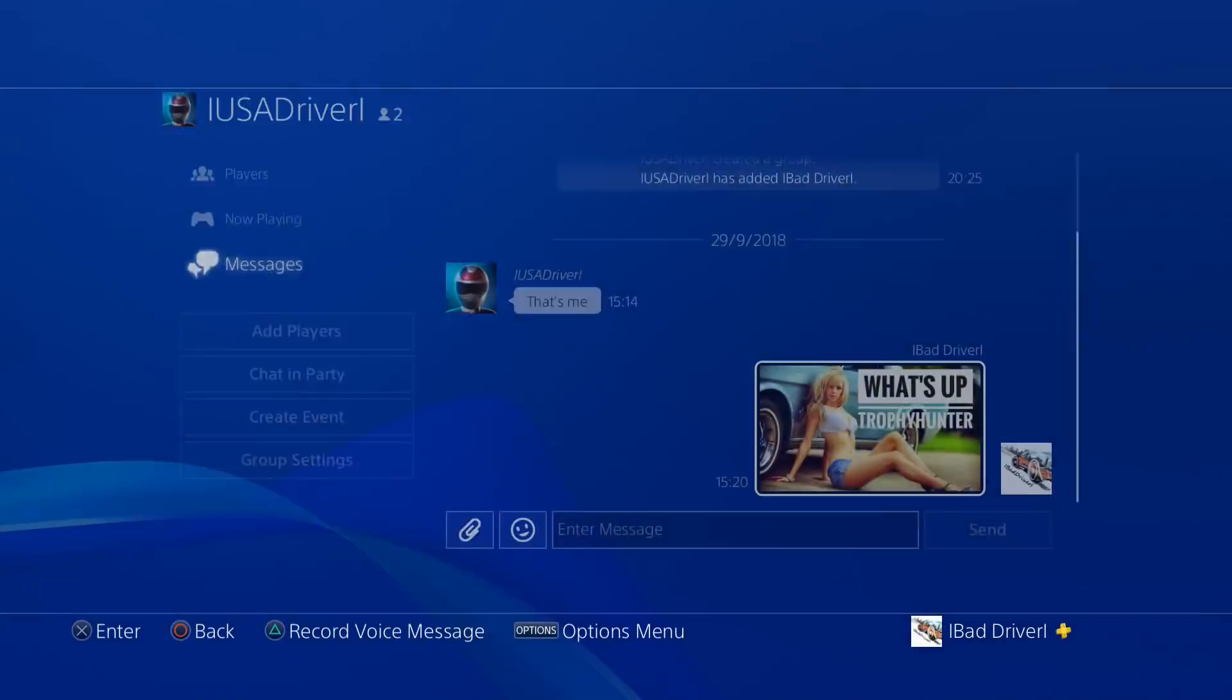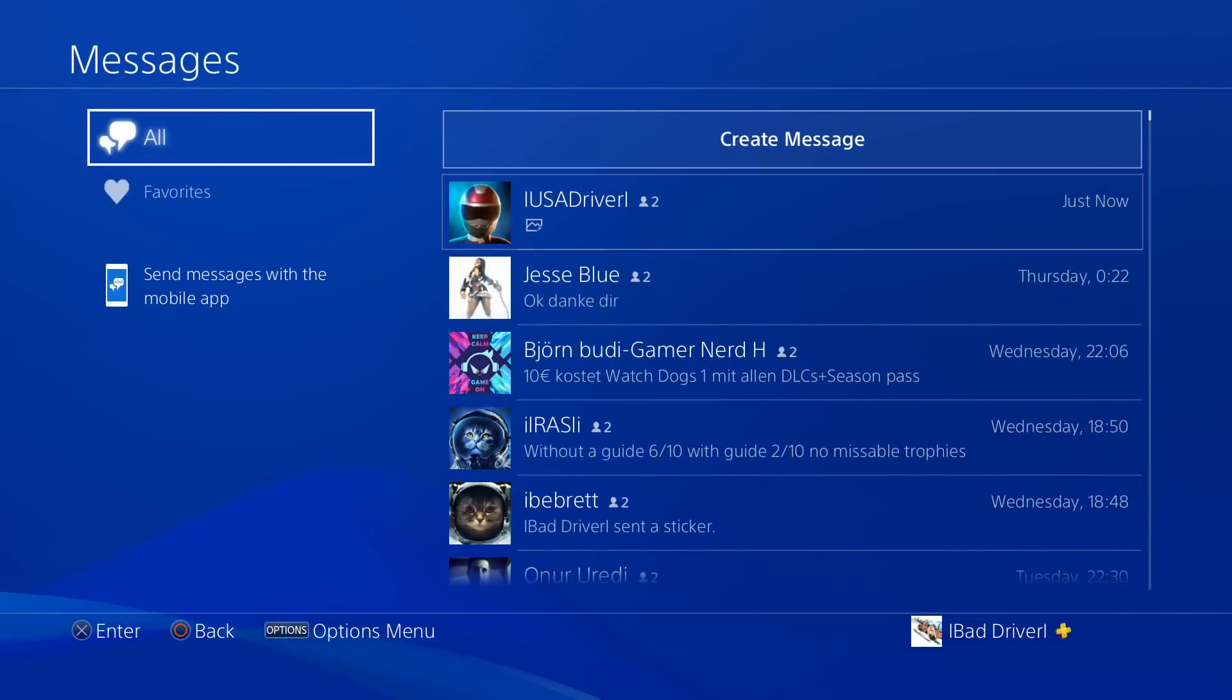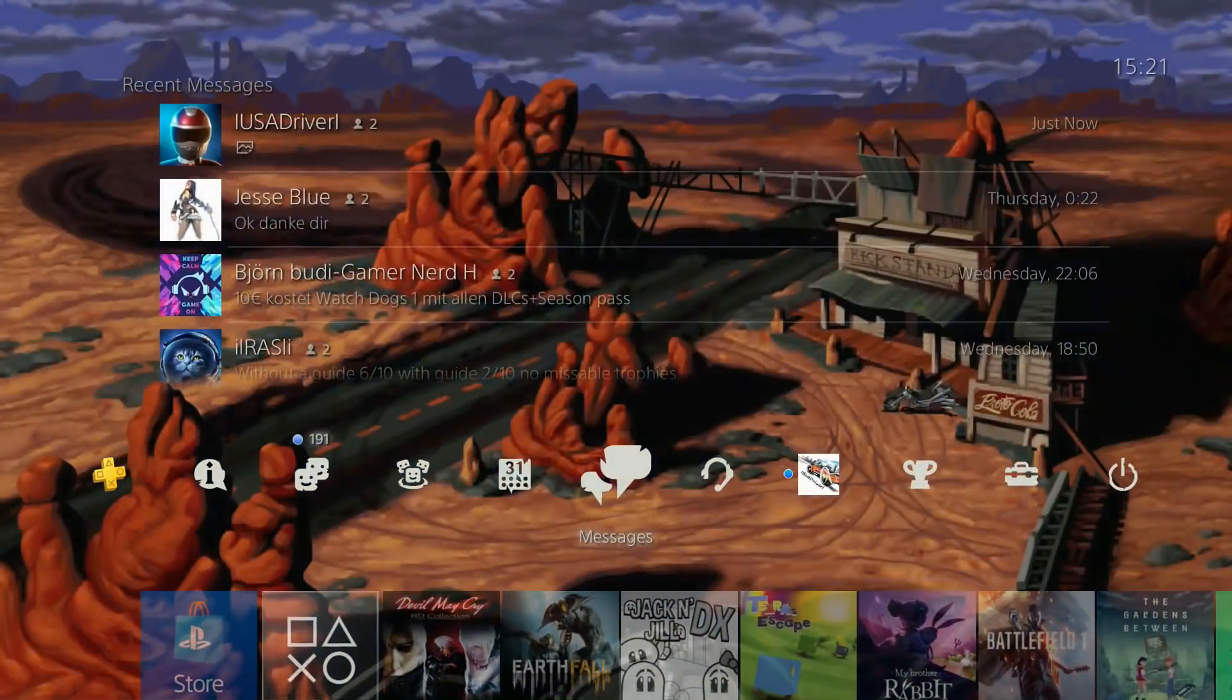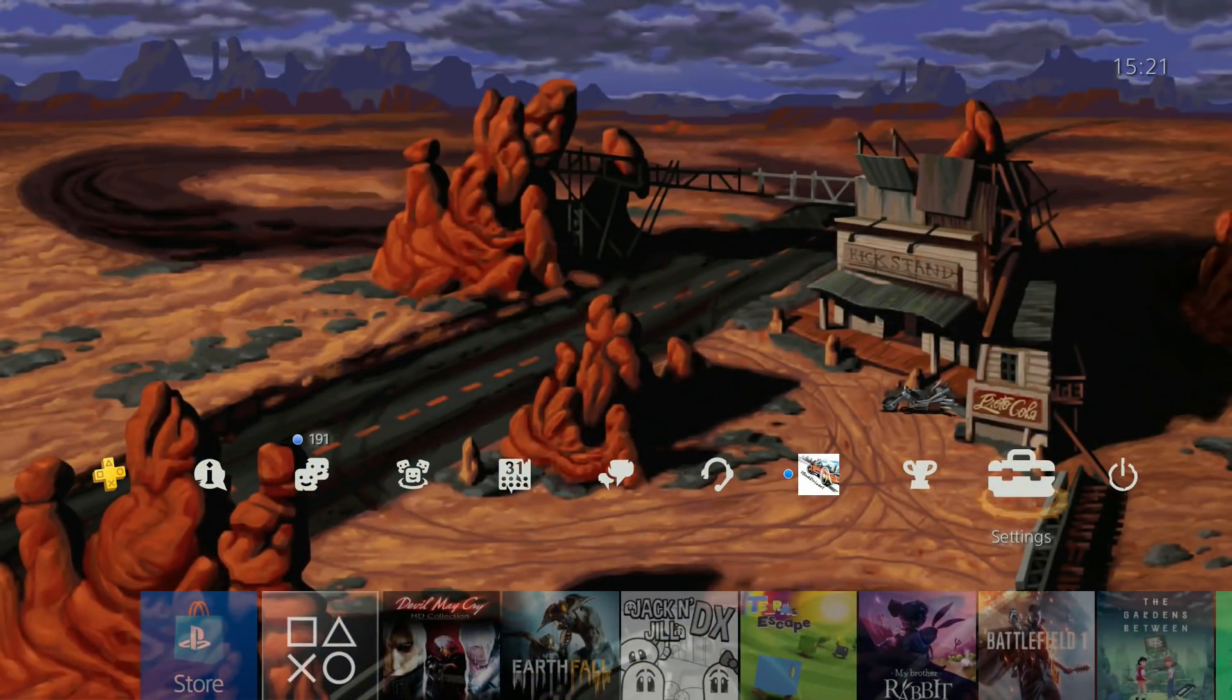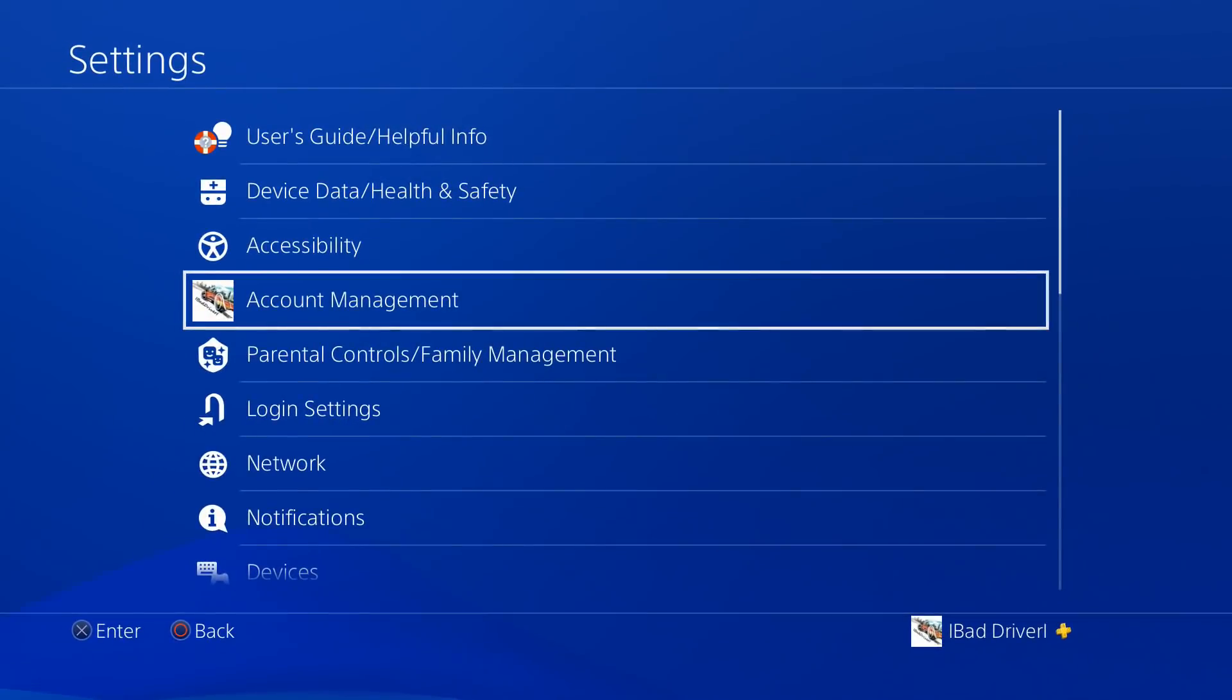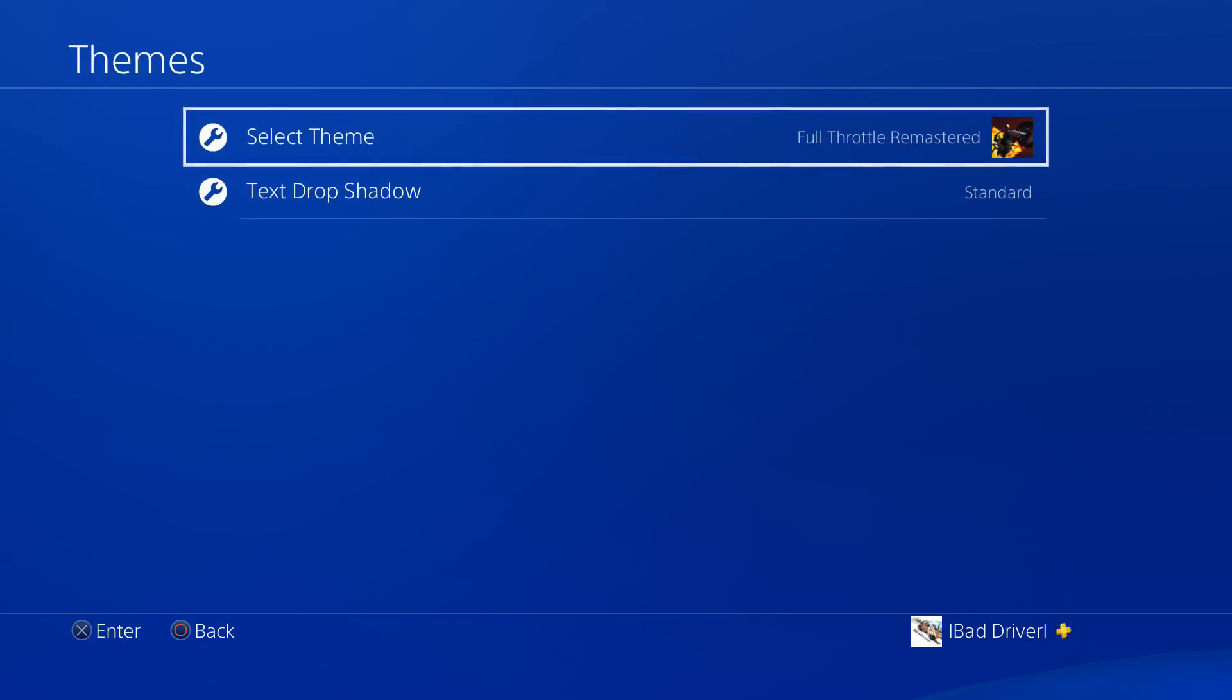Now head back to the PlayStation home screen and go to Settings. In the Settings menu, go down to Themes and select Theme.